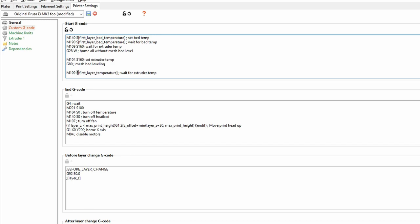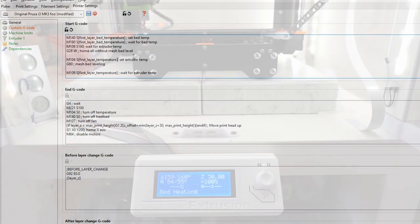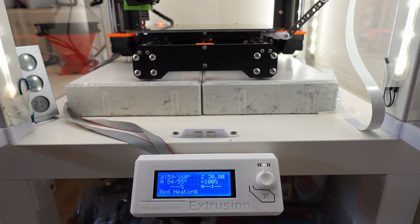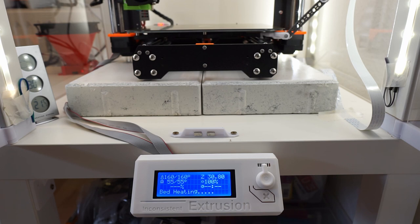This will tell the printer to try to get to target temperature during the leveling. If you print now, you should see the nozzle waiting at 160 degrees while the bed heats up, followed by the homing.